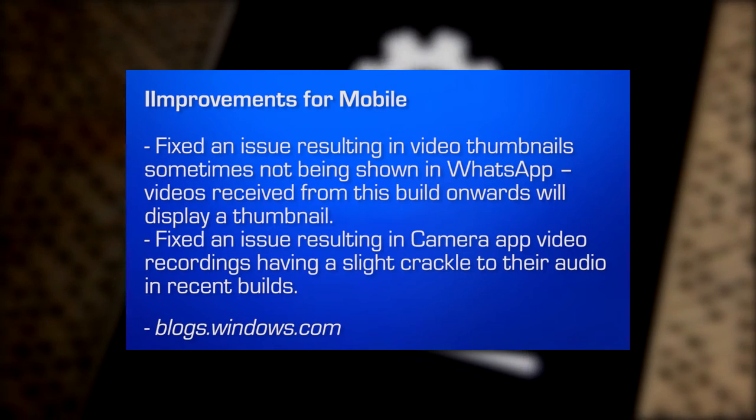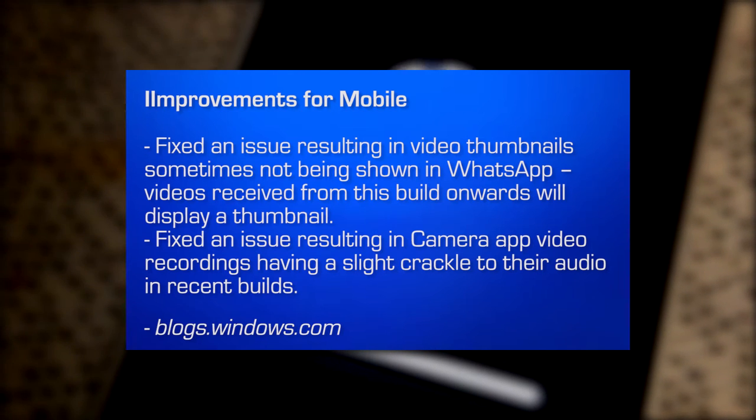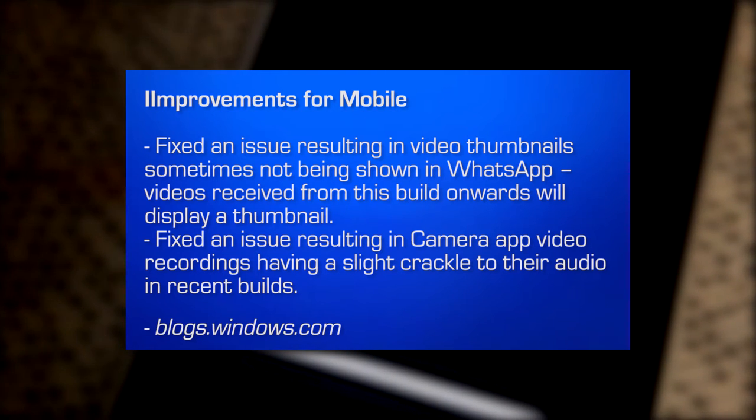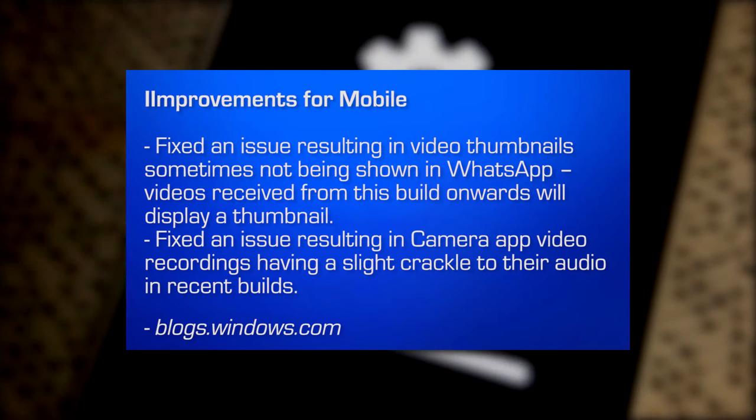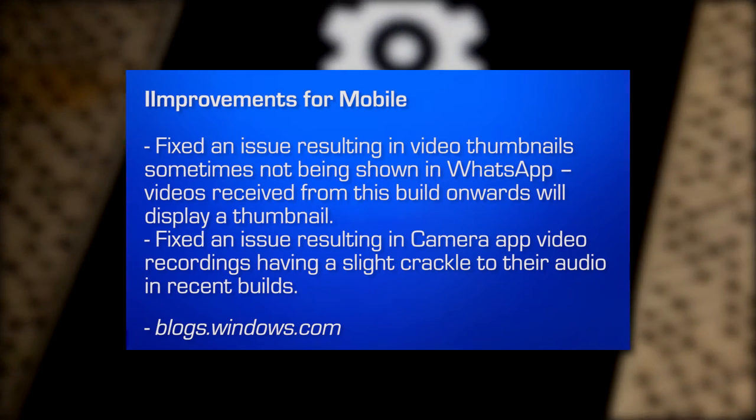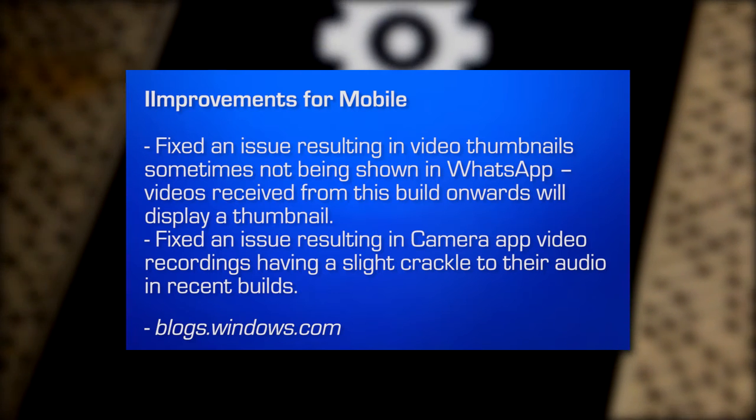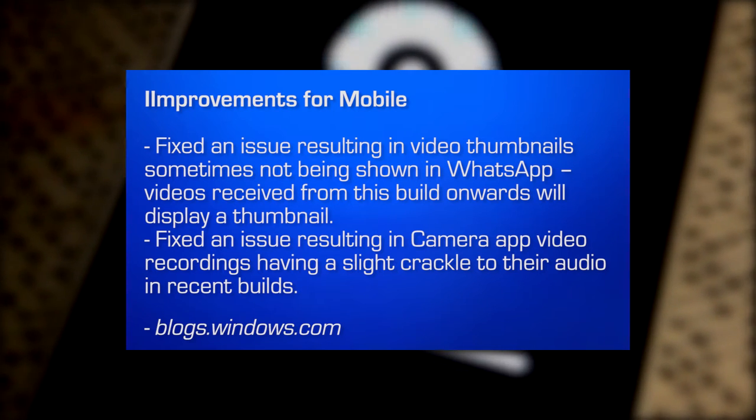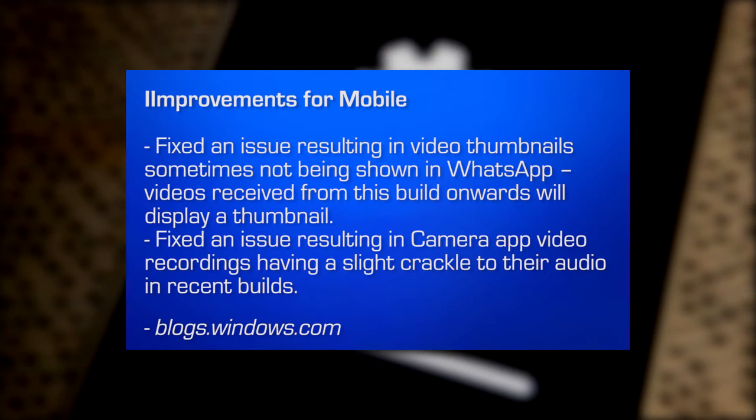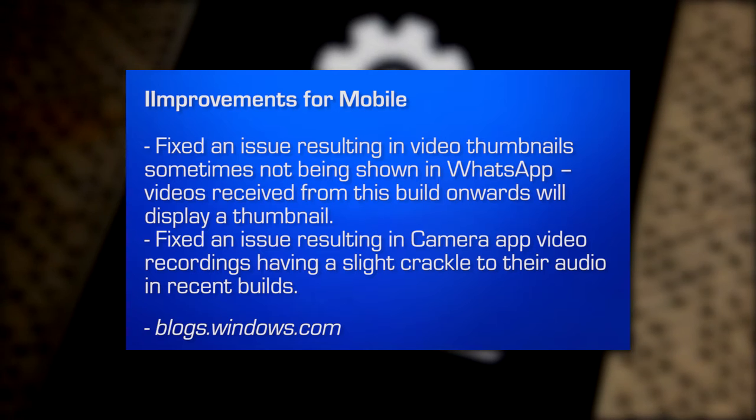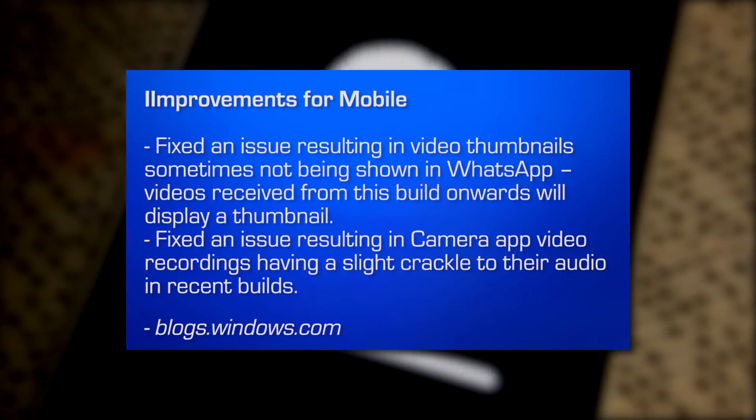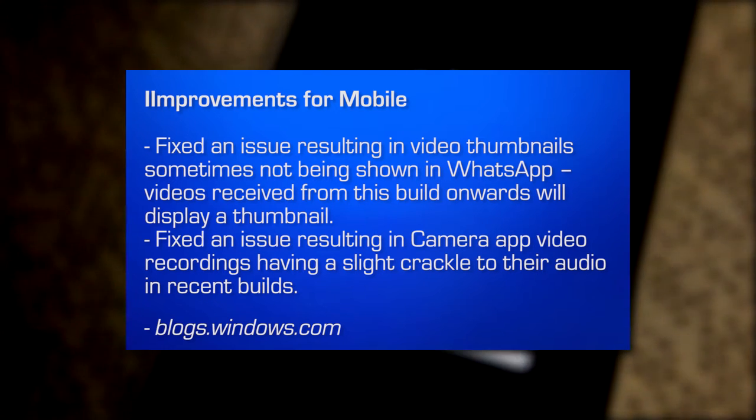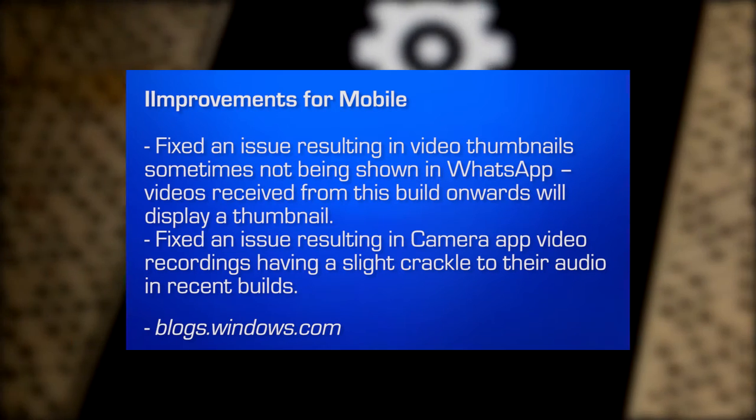We fixed the issue resulting in video thumbnail sometimes not being shown in WhatsApp. Videos received from this build onwards will display a thumbnail. So now WhatsApp will be working perfectly or better or without a bug. So if you had issues before now, you're no longer going to have the issue. We fixed an issue resulting in the camera app video recording having a slight crackle to their audio in recent builds. So now when you record video on the camera, there won't be any cracking sounds, which is important. I mean, you want good quality recording, right? So there you go.